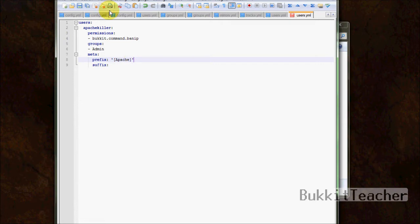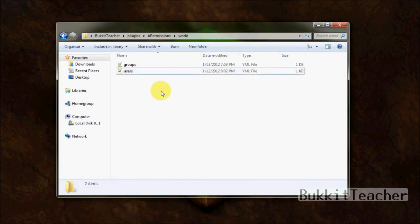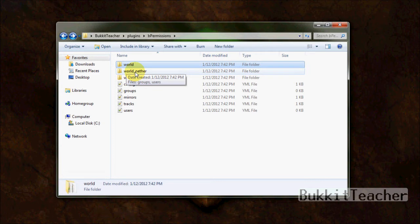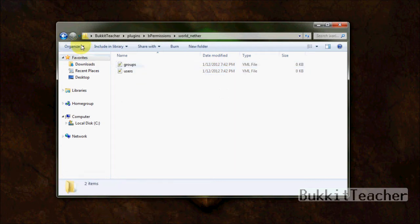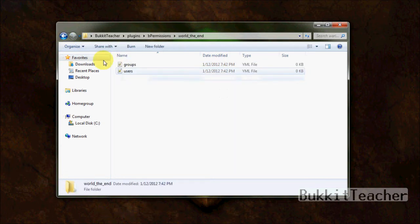So that's about it for the user's file. Let's go ahead and exile that. Okay, so now we've covered what's in these folders. And if you go through and double-click the world, another folder, you'll see the groups and users. And in world, the end, you'll see groups and users. So each world has its separate group and users file.